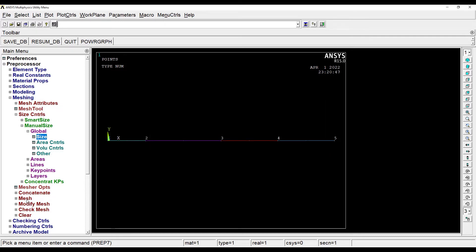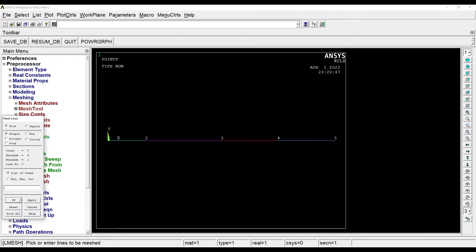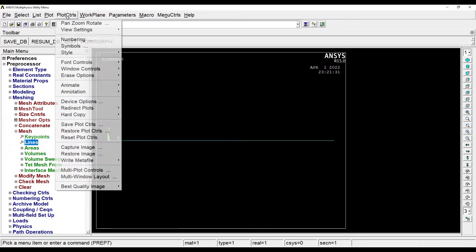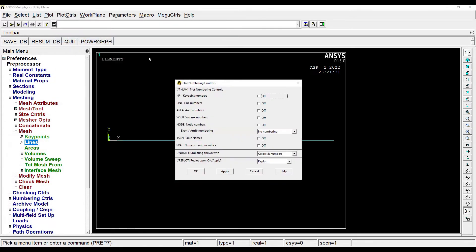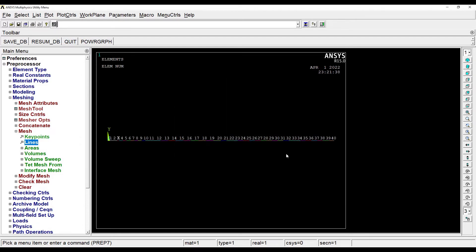Then I'll go to mesh, lines, pick all. My meshing is done. I can go to plot controls, numbering and choose the element numbers. So I can see all the elements that have been created on the beam.